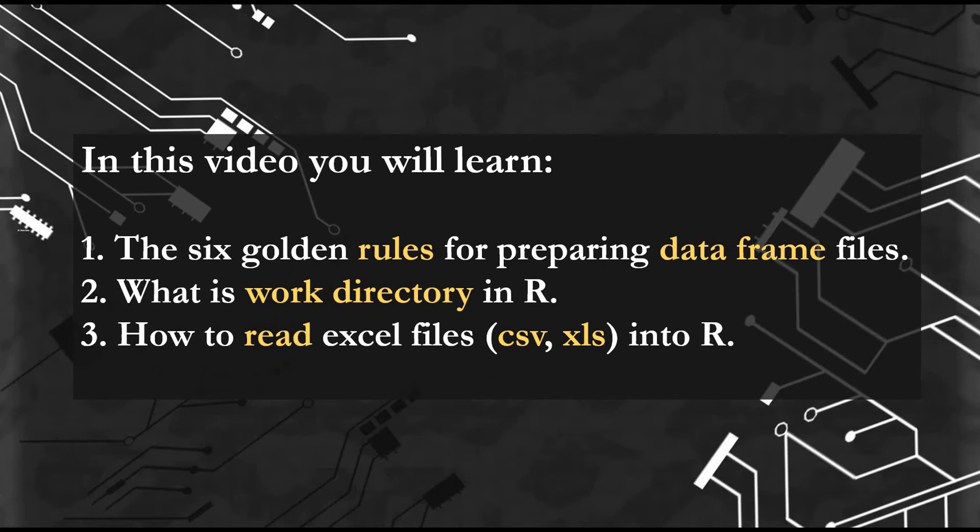In this short video, we will learn the six golden rules for preparing data frame files with work directory and how to read Excel files into R.